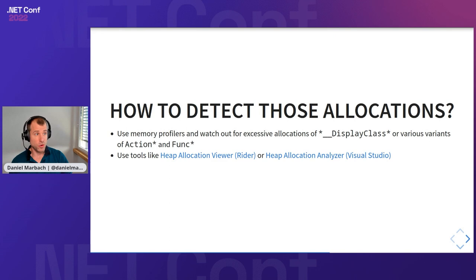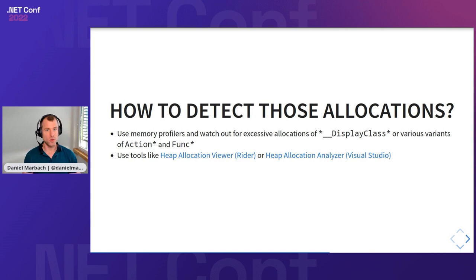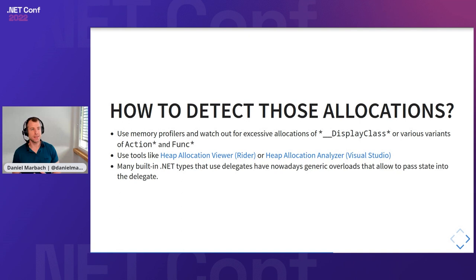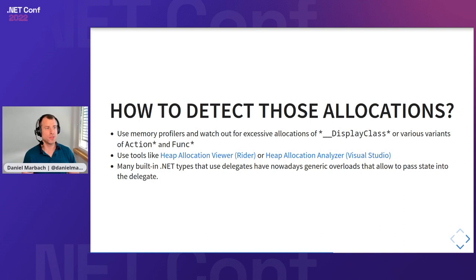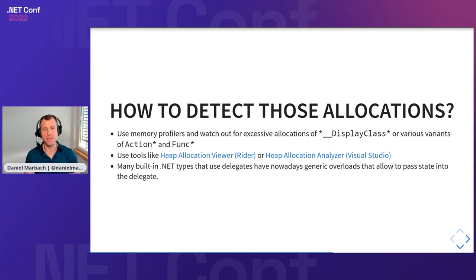But how would we detect those allocations? You can use your favorite memory profiler and watch out for excessive allocations of the display class and various variants of action star and function star allocations. Or you can do a more proactive approach while you're typing the code. For Rider, there's a heap allocation viewer. For Visual Studio, there is the heap allocation analyzer, the Roslyn analyzers that help you discover while you're typing those closure allocations. Then many built-in types that use delegates have now generic overloads that allow to pass in state into the delegate. Previous versions of the .NET framework sometimes had action and function delegates that accepted an object state, and that would mean the value tuple would be boxed. With the generic overloads, we can pass in the value tuples with no boxing. You should always favor those types of overloads if they are available.